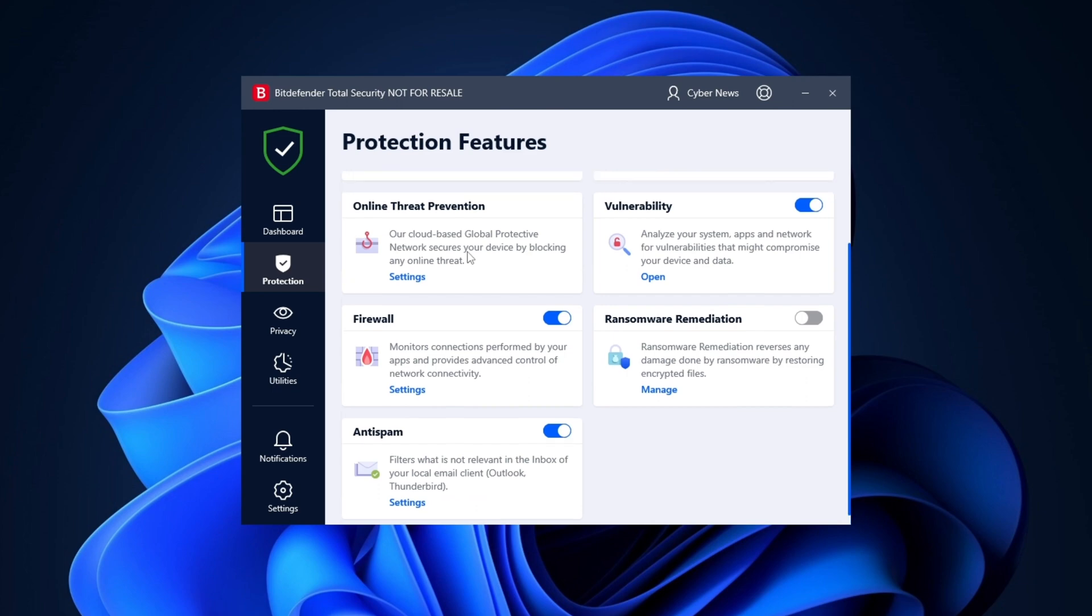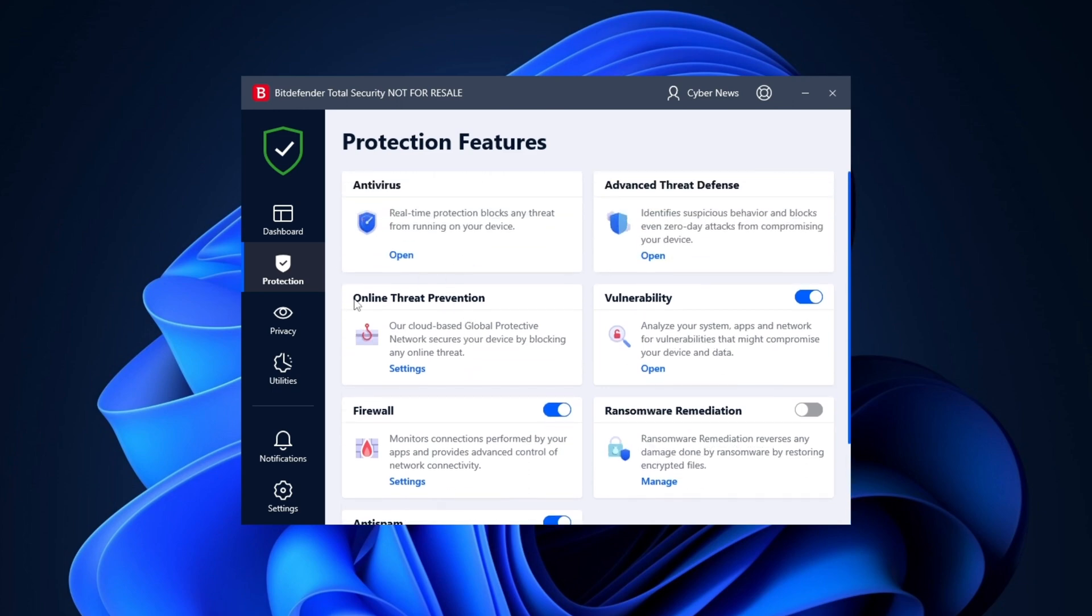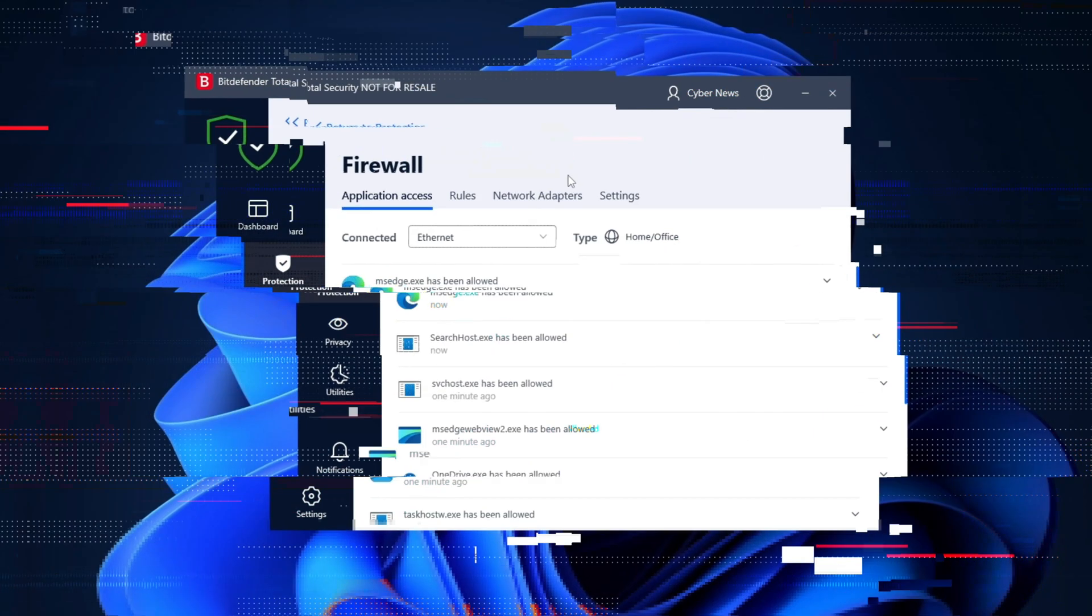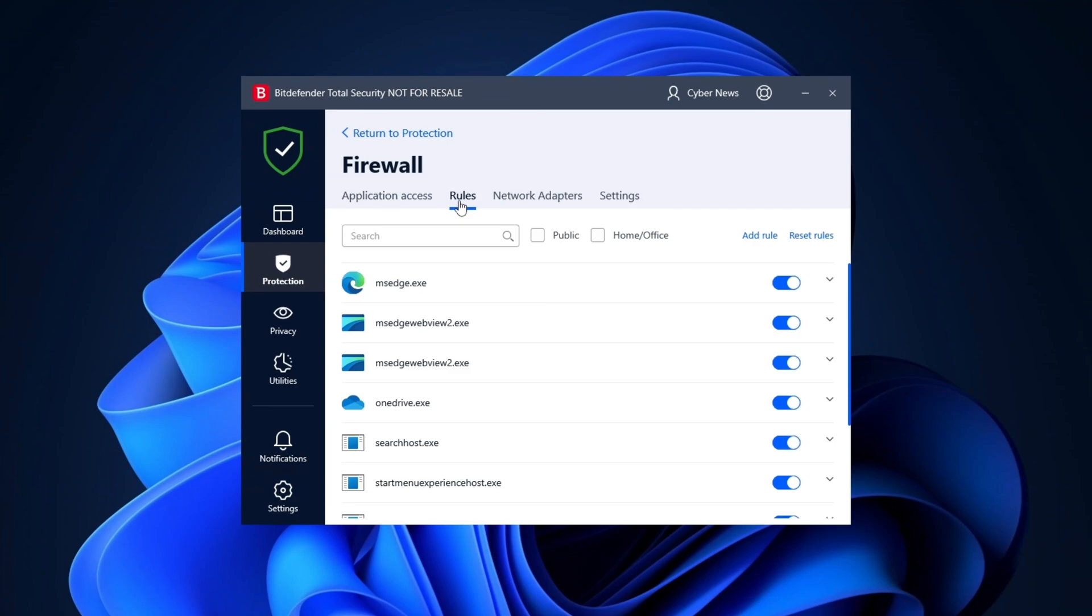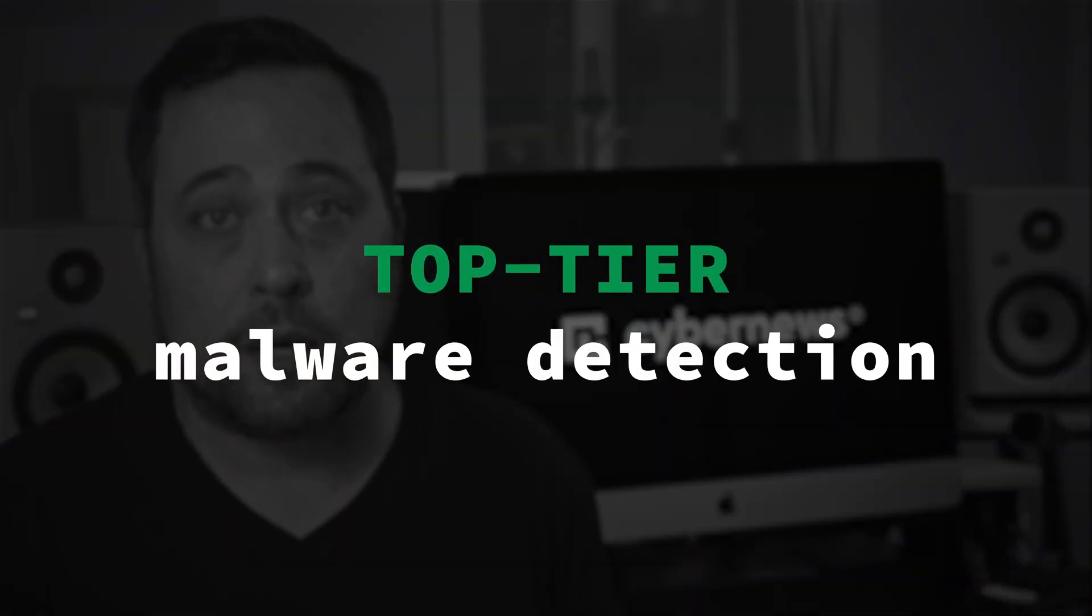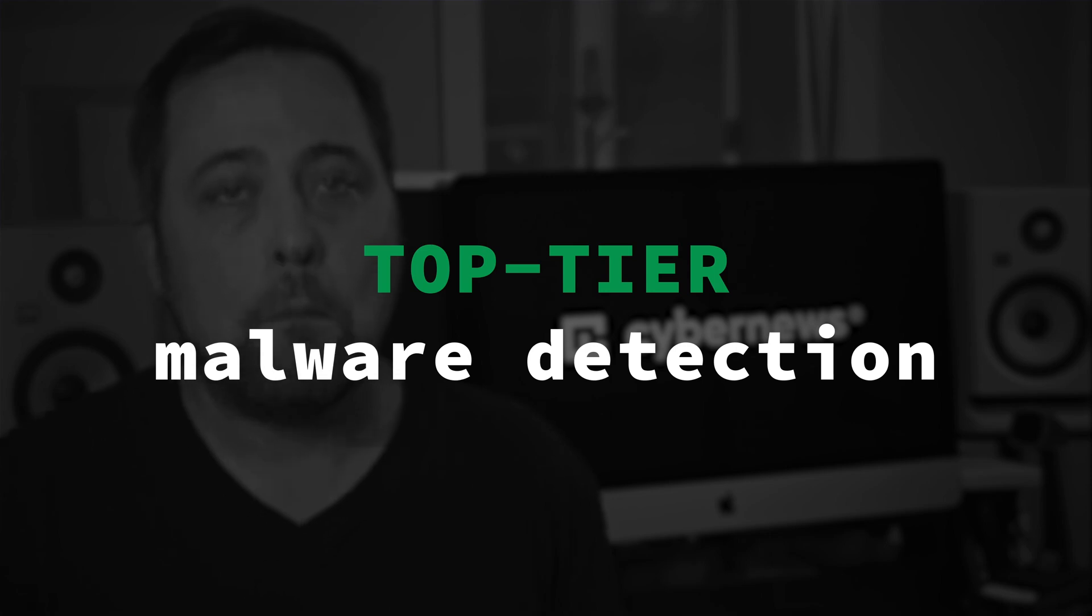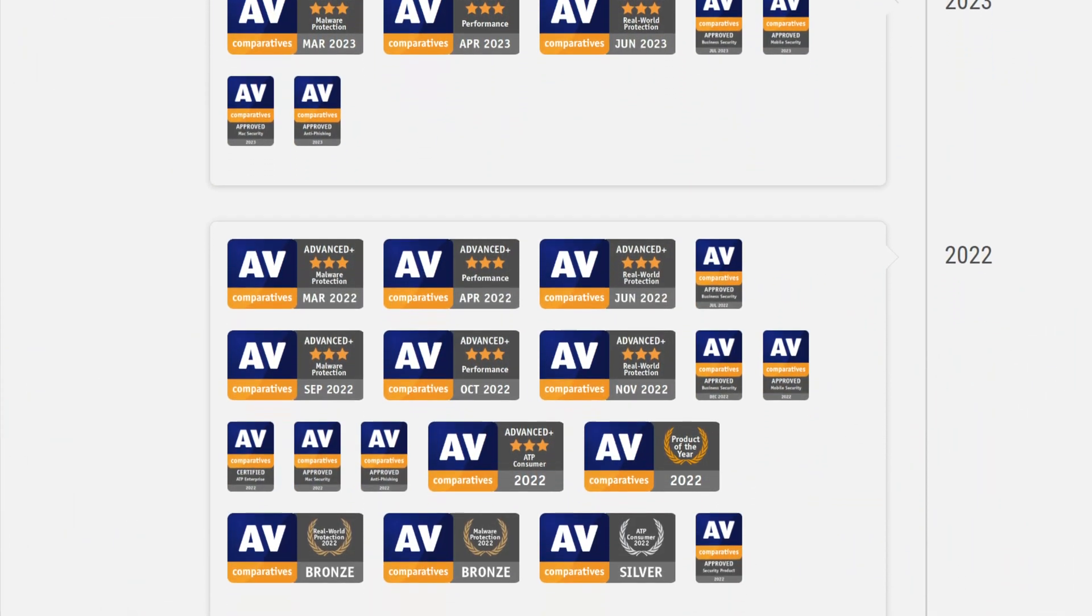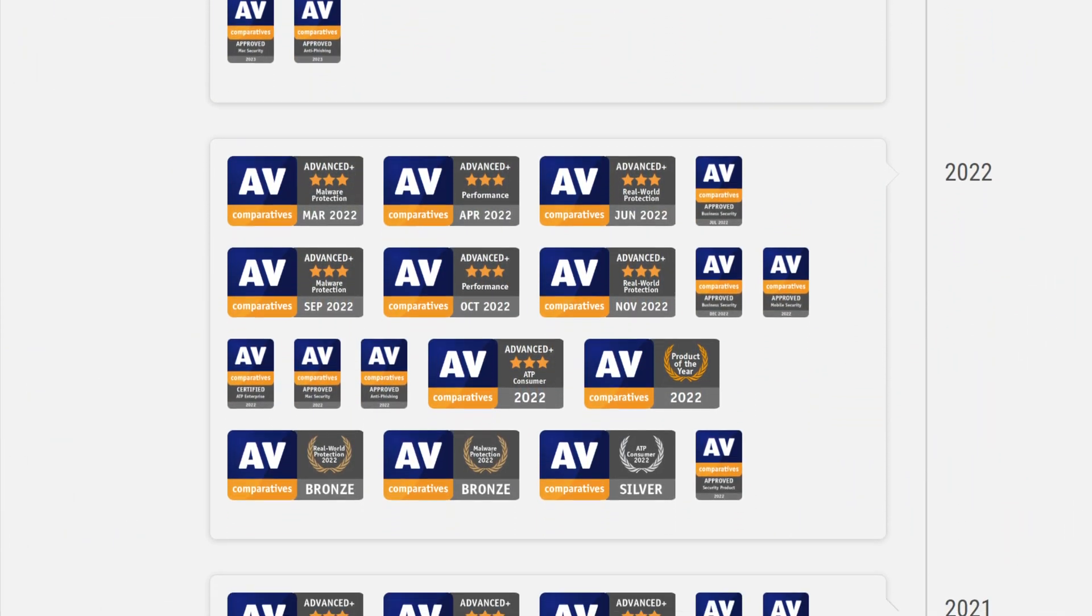The app is sleek and straightforward, yet it hides powerful malware prevention features like their privacy firewall and real-time protection. Both of these monitor your device constantly for any sign of suspicious activity. However, what sets Bitdefender apart is its top-tier malware detection.